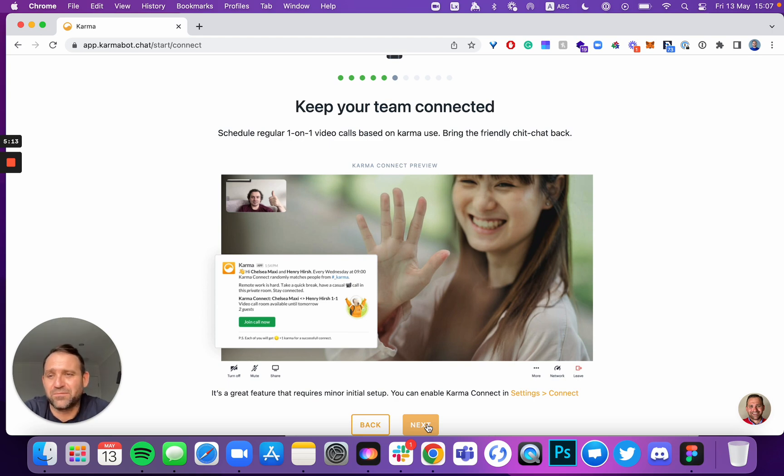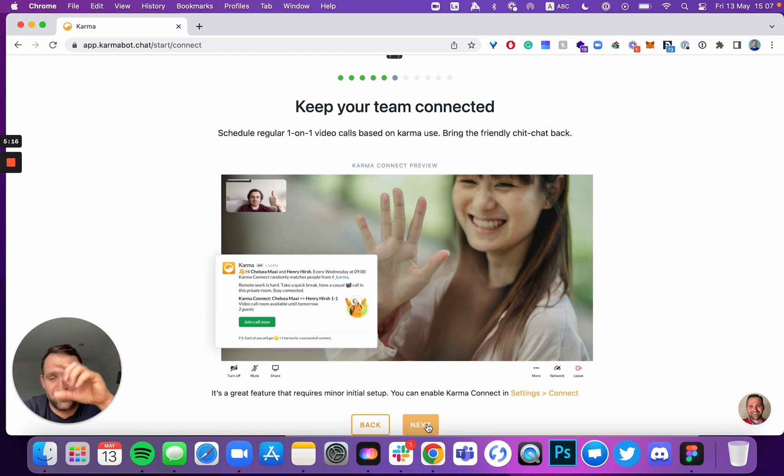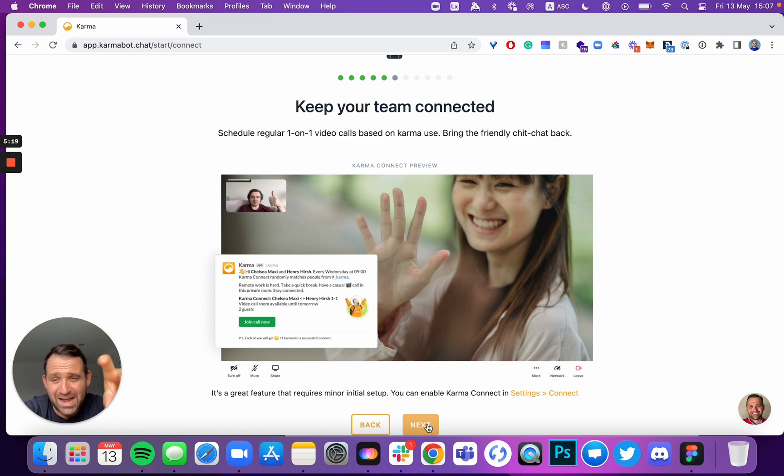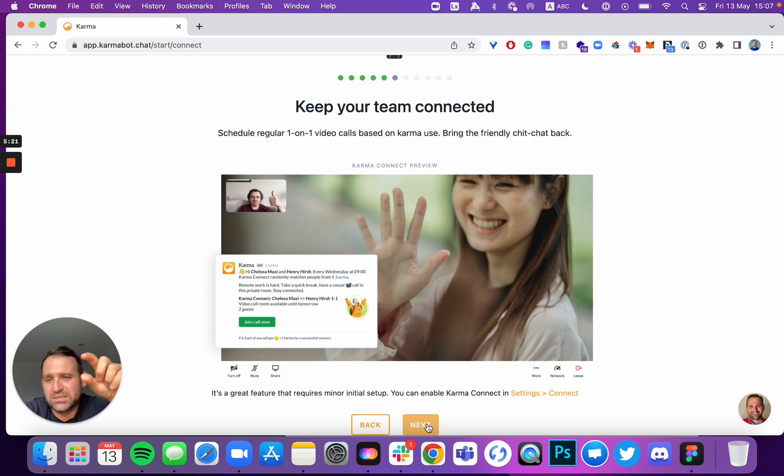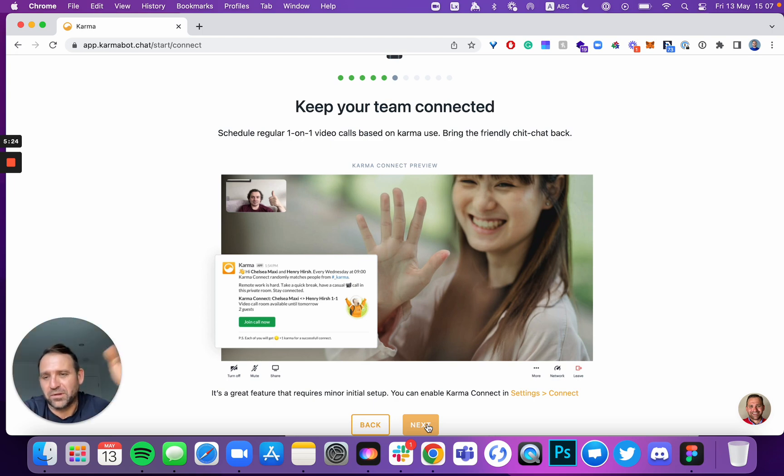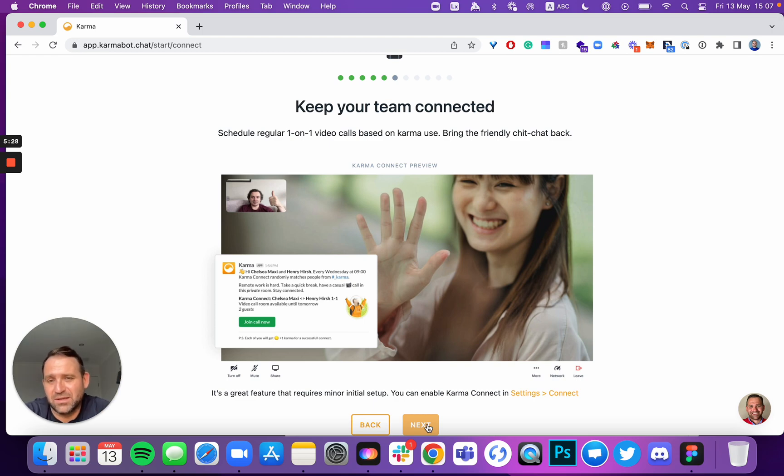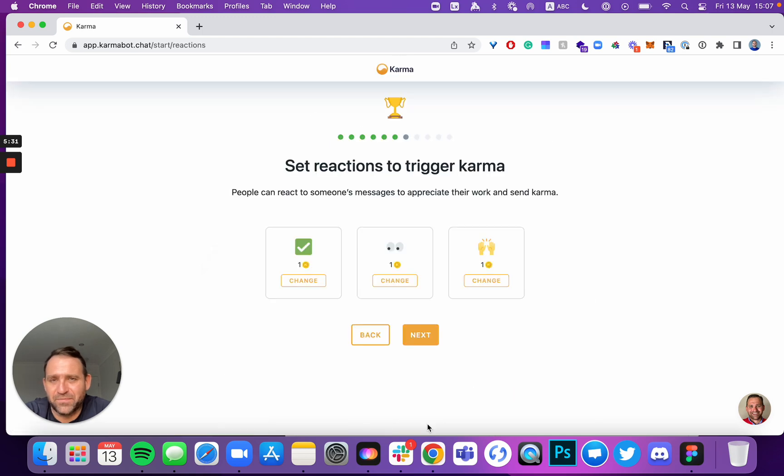You also can use that for employee onboarding. There's at the very end of that feature, you can actually create cards for your new employees and they can be onboarded by speaking to different people in the company, up to 10 people within a week or within a period of time that you set. And at the end, they'll receive Karma. It's a really nice feature.